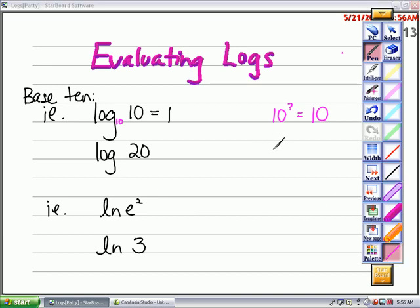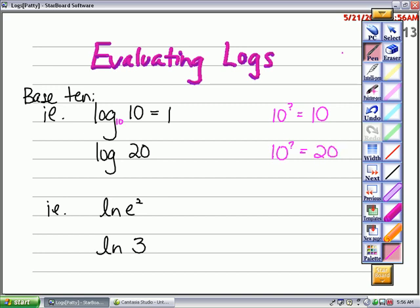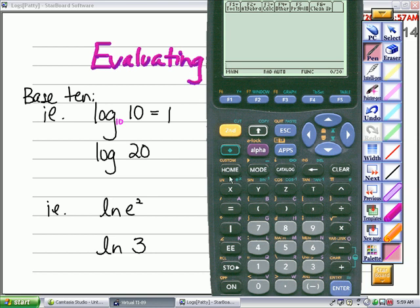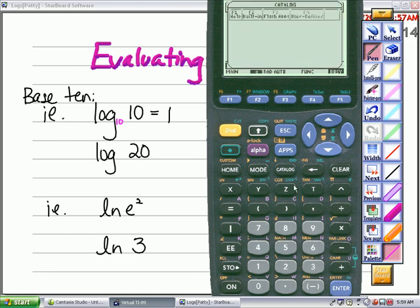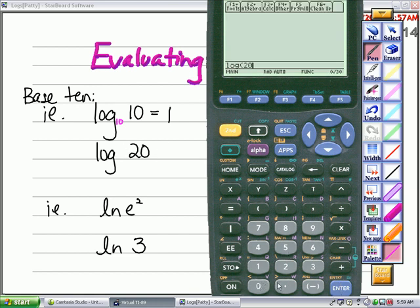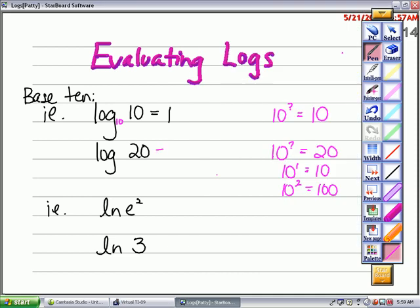The next question, also base 10: log base 10 of 20. The question is: 10 to what power would be 20? I know 10 to the first is 10 and 10 to the second is 100 — so it's one point something, but I don't know exactly. So this is a problem where I'm going to use a calculator. On my TI-89 I'll find log in my catalog, type the log of 20, and the decimal approximation is about 1.301, which seems reasonable.